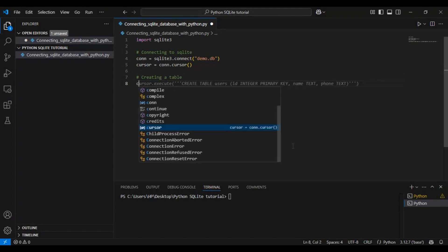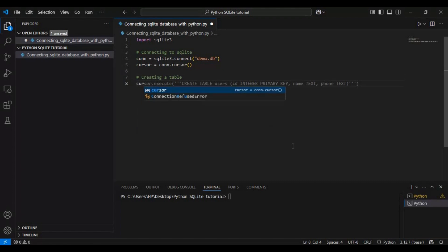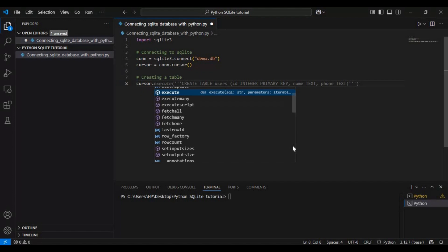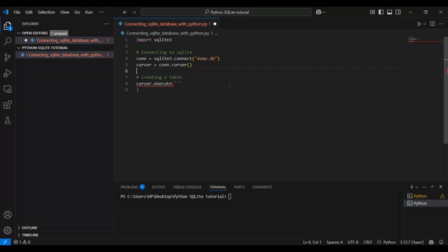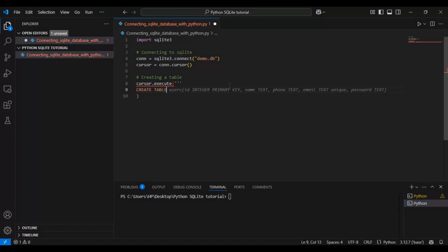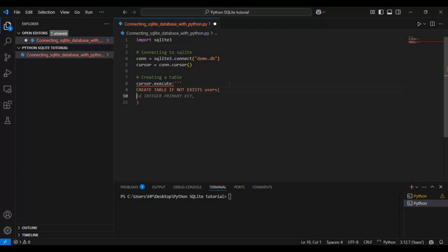Here we are using the SQL command CREATE TABLE to define the structure of our table. The IF NOT EXISTS clause prevents errors by ensuring that the table is only created if it doesn't already exist. This is useful when running the script multiple times.